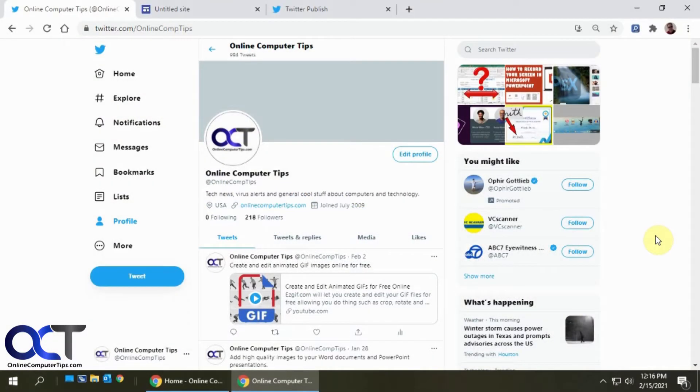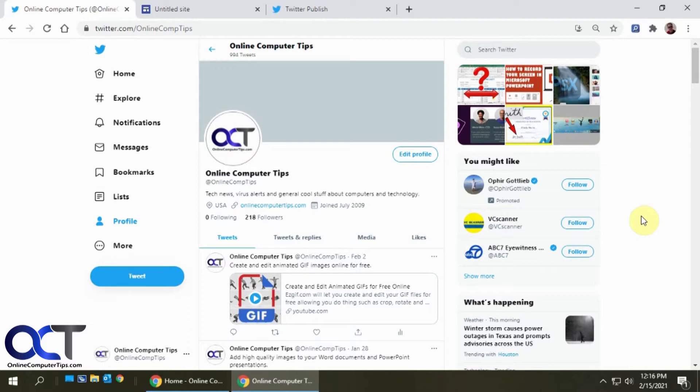Hi. In this video, we're going to show you how to embed your Twitter feed onto your website. It's a real simple process. So if you have a website and you'd like to have a live stream of your Twitter feed running on it, it's very easy to do.